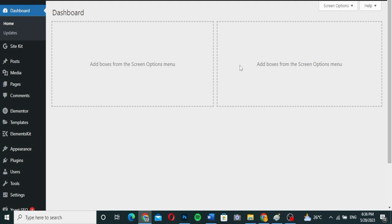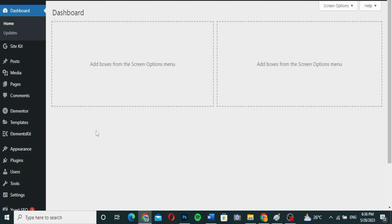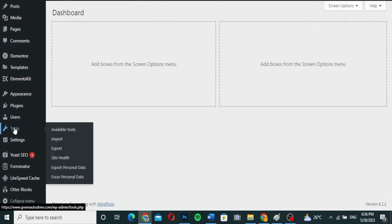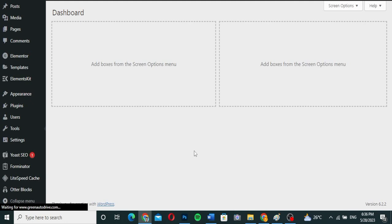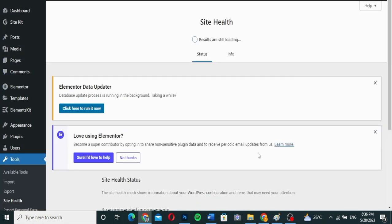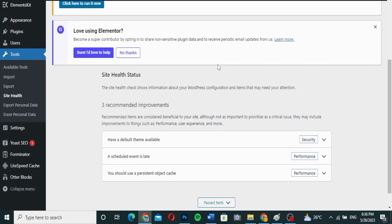To check your PHP version, there are many ways to do it. One of these ways is what I'm going to show you now. Go to Tools and then under it go to Site Health. When you go to Site Health, you can see whether your site is in good health or not — it will load for you and show you what is good.